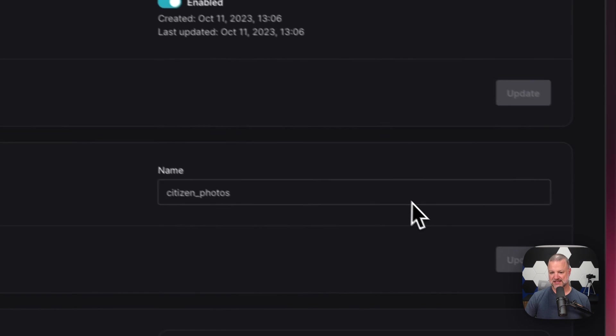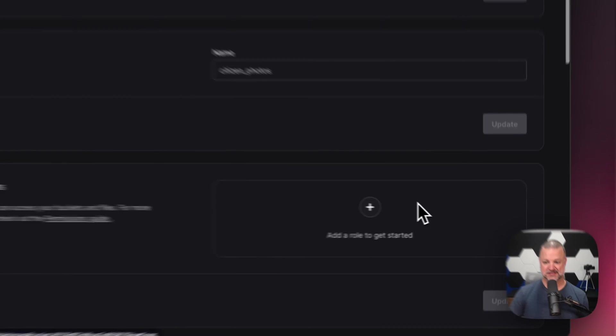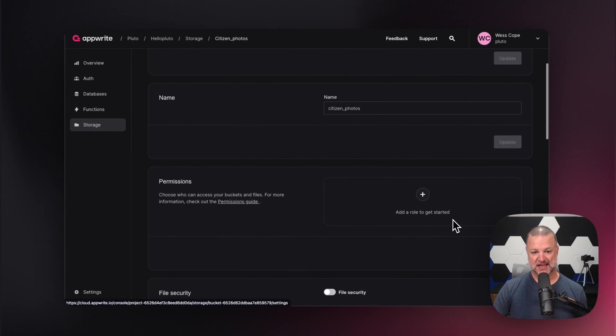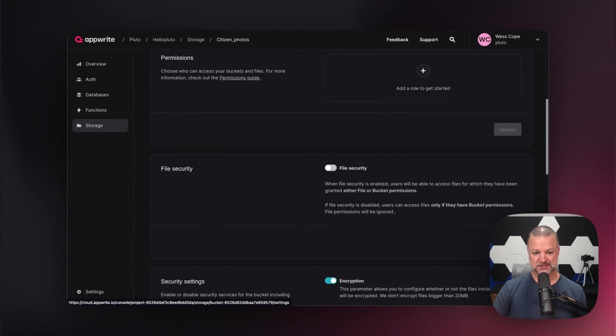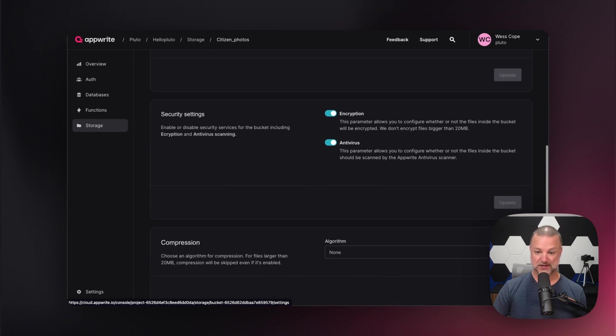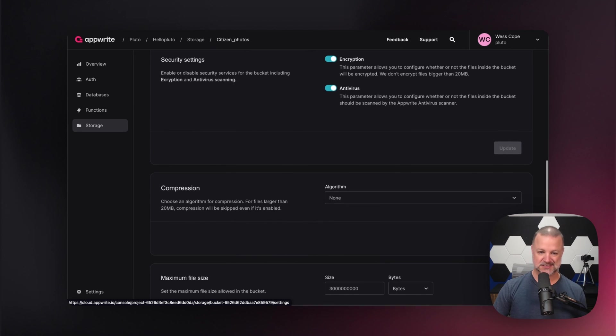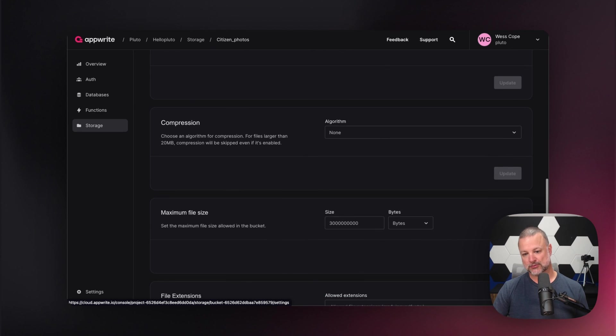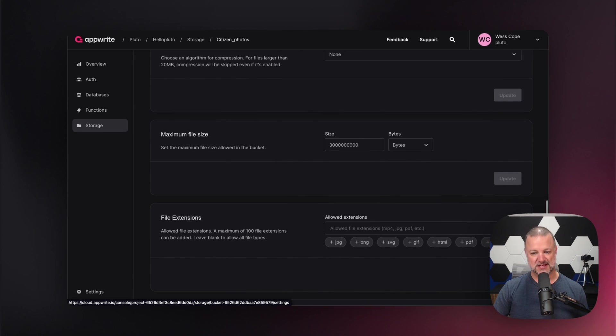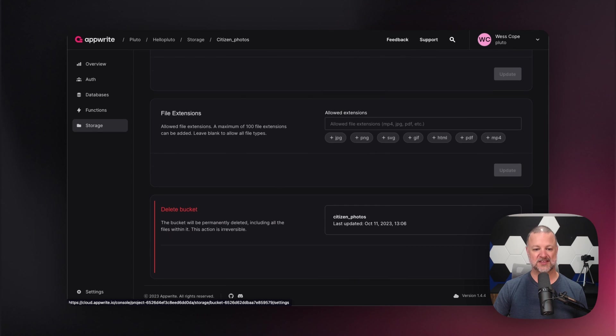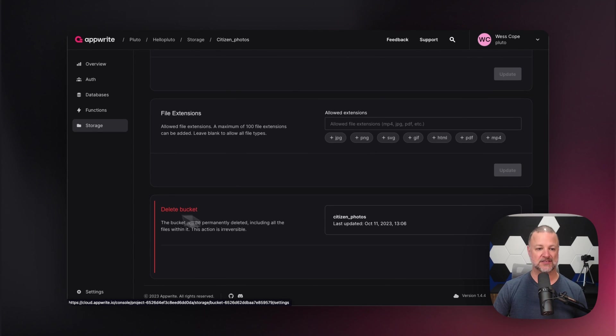Now we have settings. Enable it or disable it. Give it a name. Add some permissions to it. Some security. We can encrypt it. We can antivirus scan it. We can compress it. I mean, there are so many things to do. And guess what? In a subsequent video, we will also be diving into storage.